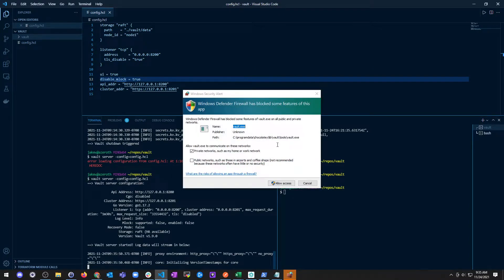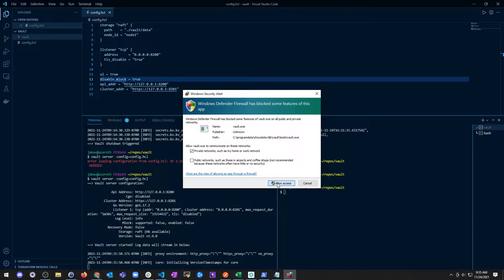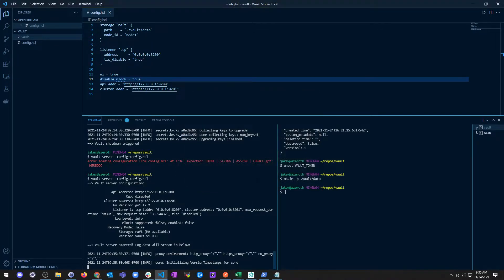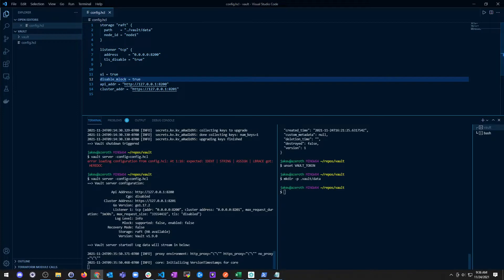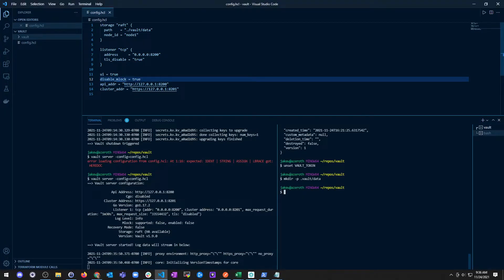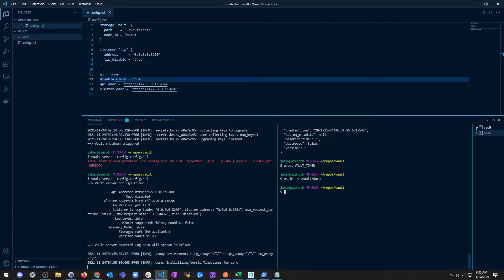Hey, there we go. We're going to allow access. Good job Windows Defender. That ended up working out. I was just trying to run the config file incorrectly. It's early in the morning and I'm not thinking. We've got a raft storage backend that looks good.